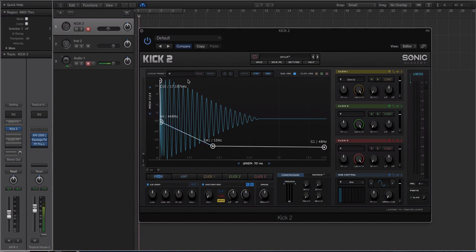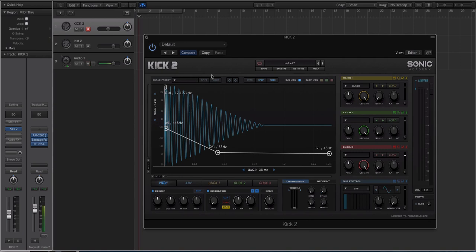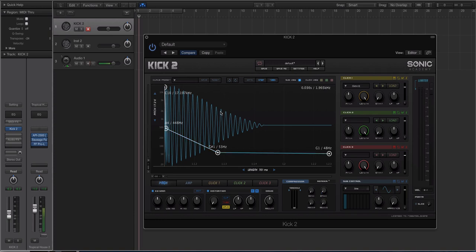A huge difference is obviously the general presentation and GUI compared to Kick 1. If you don't know what Kick 2 is, Kick 2 is essentially a synthesizer or drum module that allows you to create kick sounds. It was geared for EDM and other types of pop, and it allows you to quickly and easily create tuned kick drums. That was the whole idea.